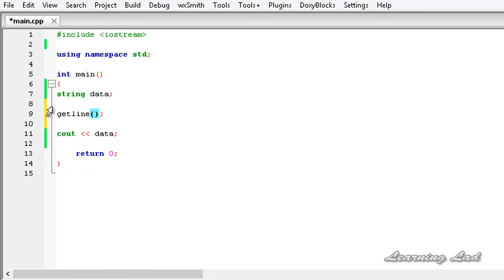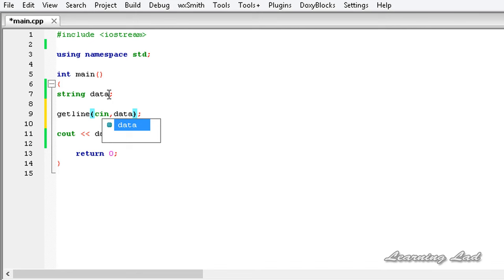We want to read from the input stream, from the cin object, and then we need to specify where we want to store that read line. We want to store that in this data, and that's it.